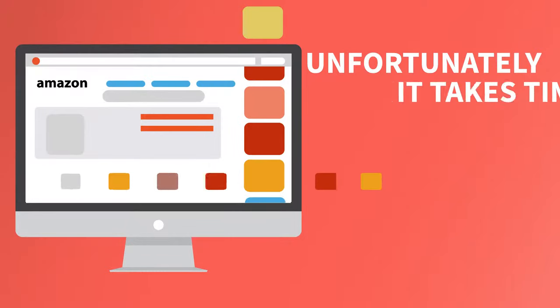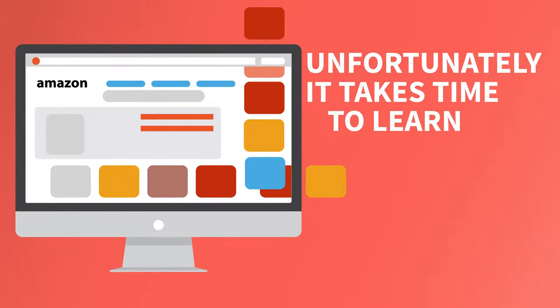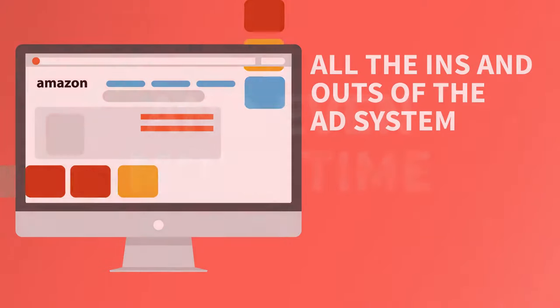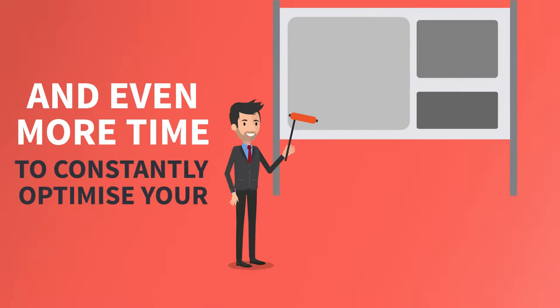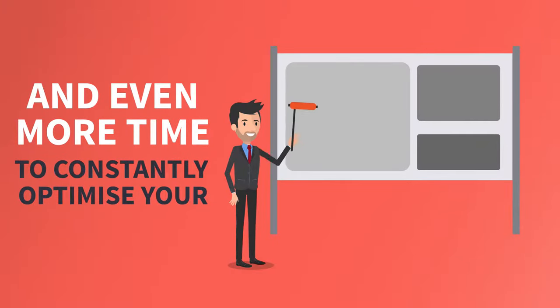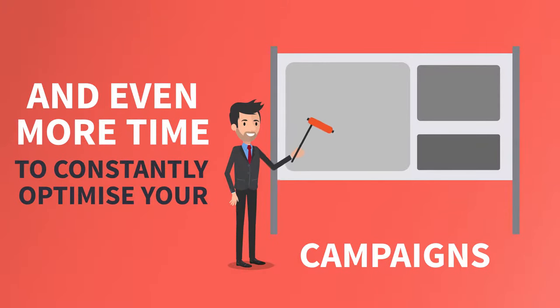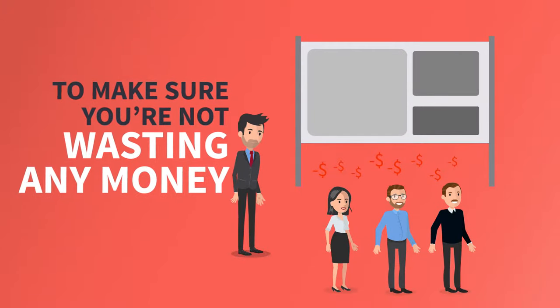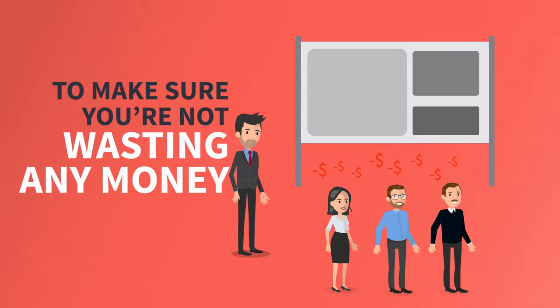Unfortunately, it takes time to learn all the ins and outs of the ad system, and even more time to constantly optimize your campaigns to make sure you're not wasting any money or losing out on potential sales.